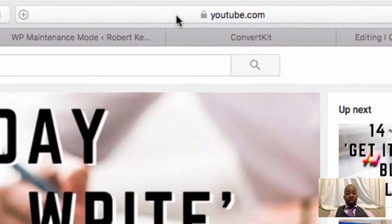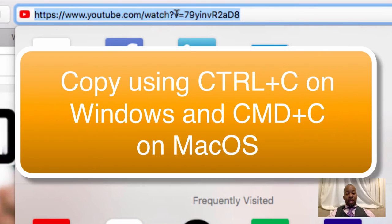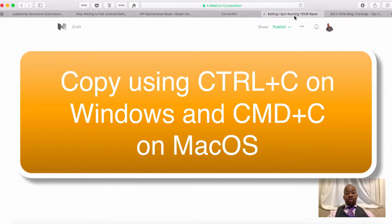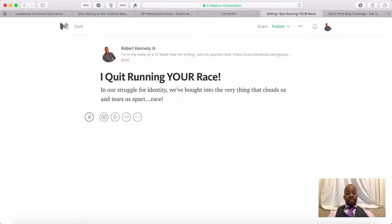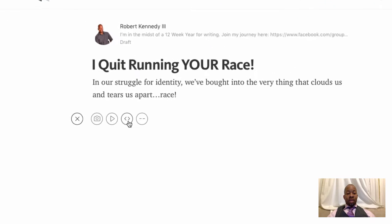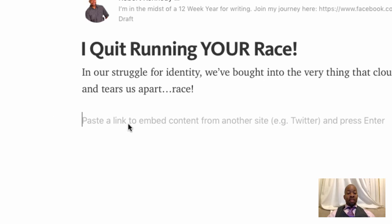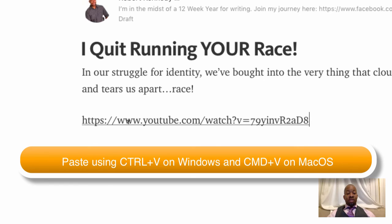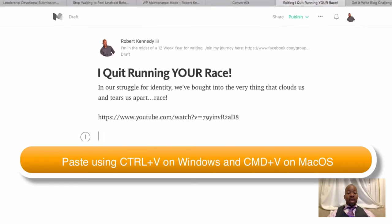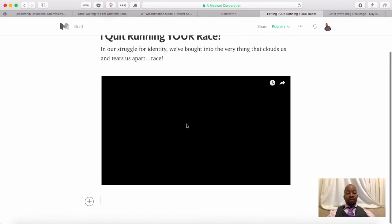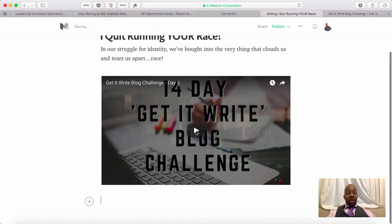I'm going to go up to the address bar and copy the URL. I'm going to come back over to Medium, and right here I'm going to click the embed symbols — the greater than and less than symbols. I'm going to click that, and then paste that link there, and hit my Enter button.